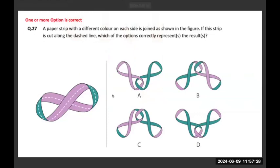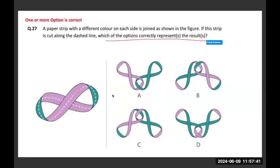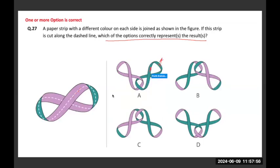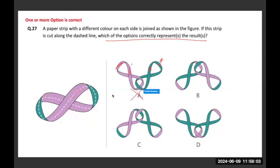A paper strip with a different color on each side is joined as shown in the figure. If this strip is cut along the dash line, which option correctly represents the result? When I look at option A — both sides of the strip are the same color. One side is green and the back side is also green; same with pink. So A is clearly the wrong option.